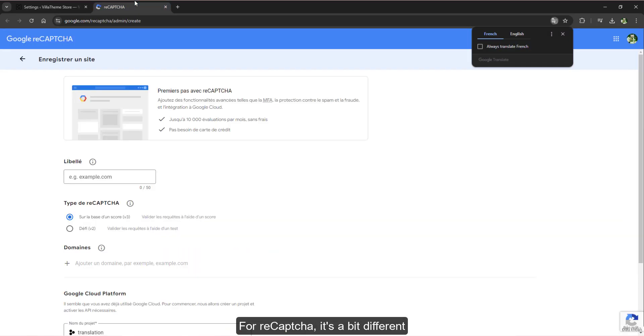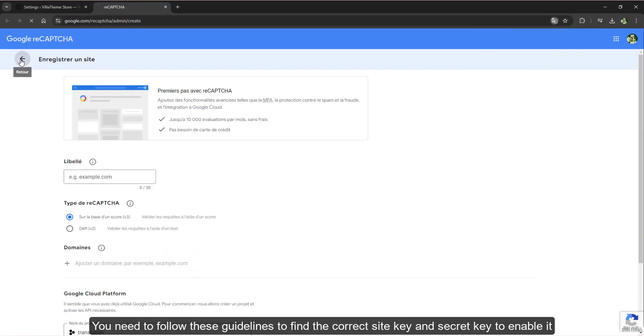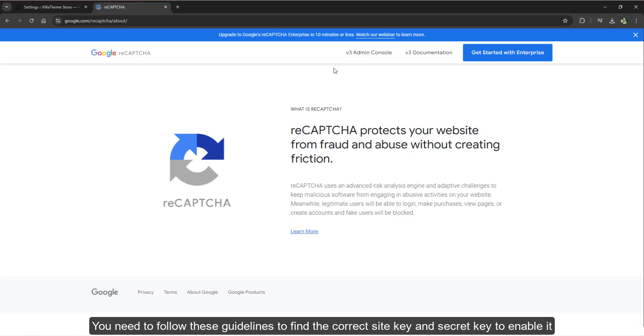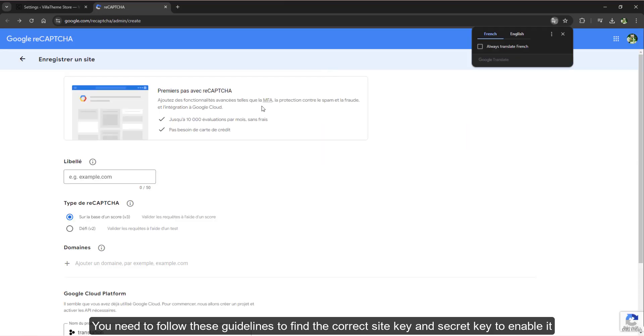For ReCAPTCHA, it's a bit different. You need to follow these guidelines to find the correct site key and secret key to enable it.